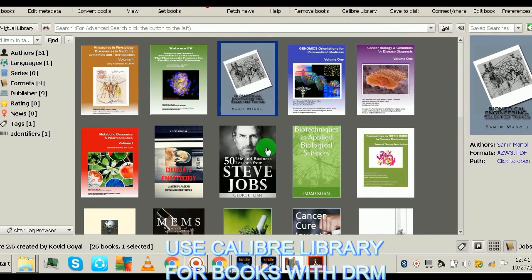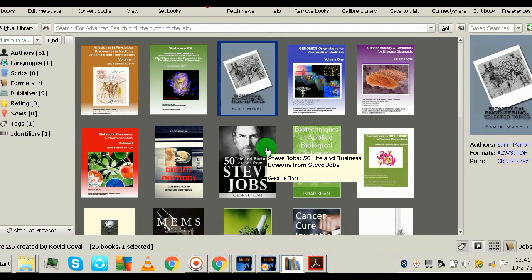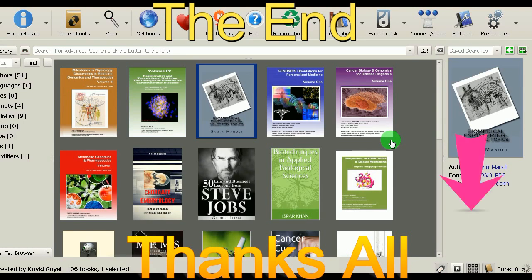Thanks for watching, guys! Hope you liked the video. Please make sure to hit the thumbs up button and subscribe if you want more content like this. Thanks for watching!